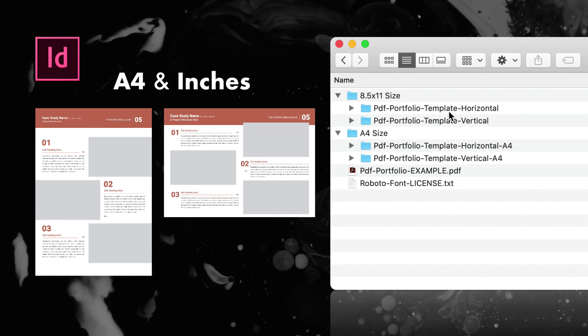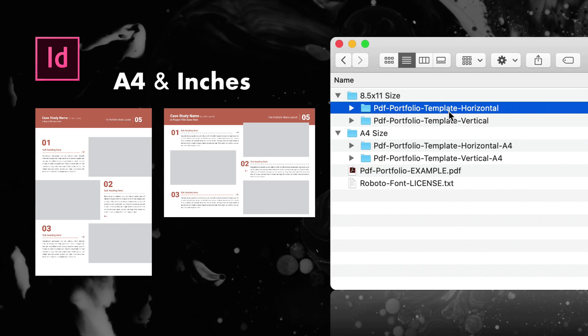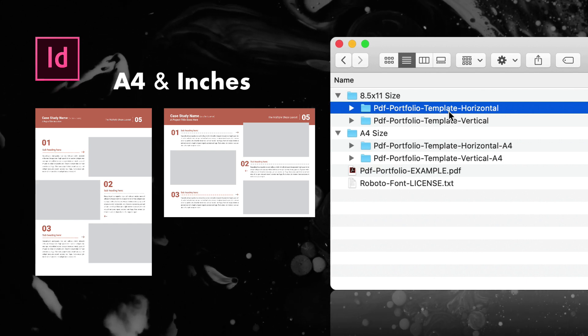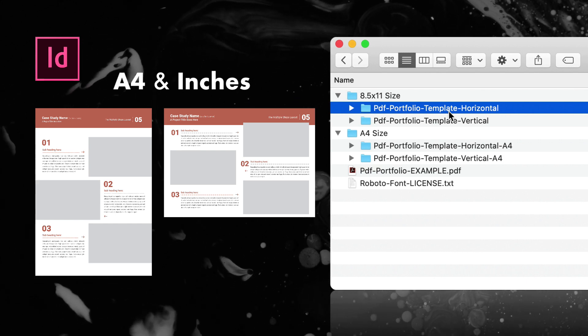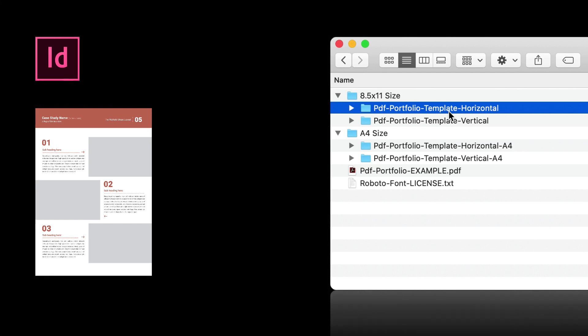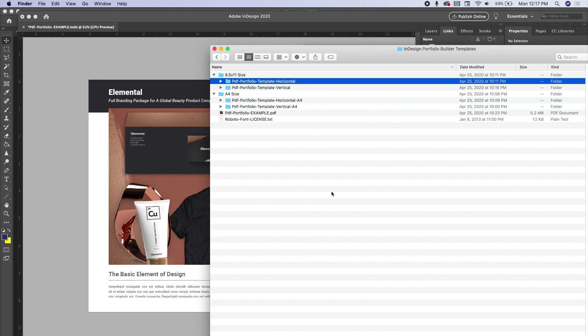And then for the United States, for those who use inches, I have an 8.5 by 11 template as well. So two different sizes depending on where you are in the world and two different orientations, vertical and horizontal. I wanted to talk a little bit about how to use the template.